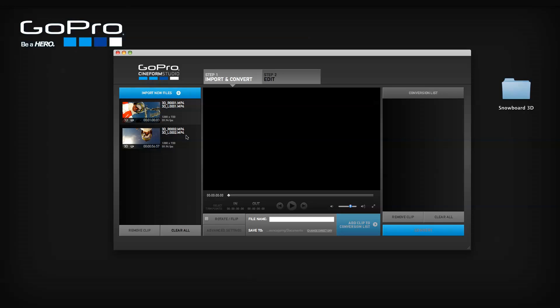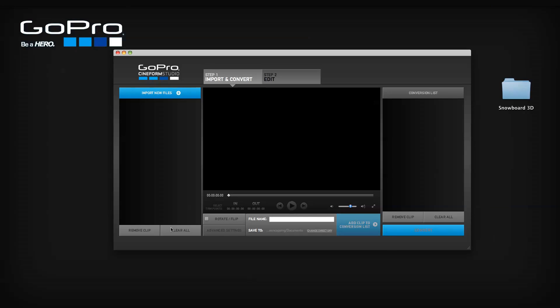For the purpose of this demo, let's clear this list to show the next method of importing your files. Another way is to select your entire project folder to import all files that appear in both left and right 3D folders.